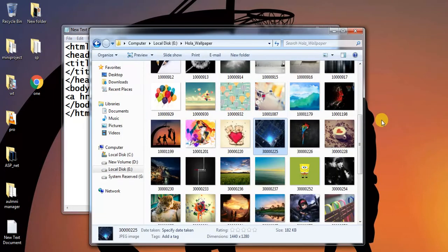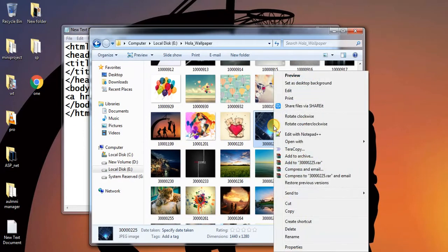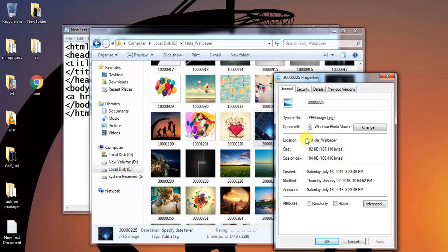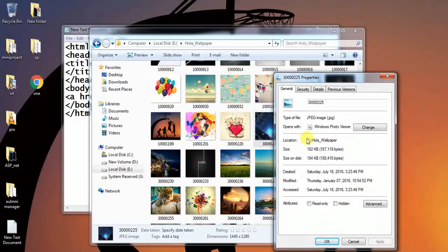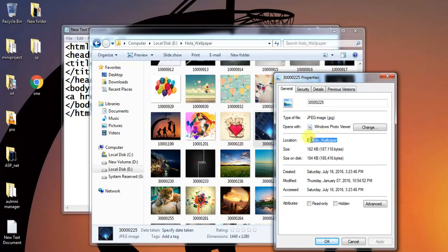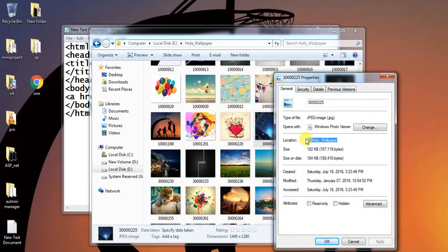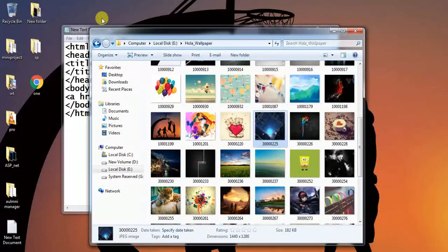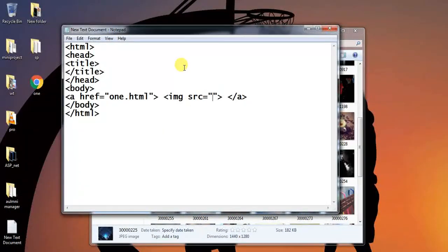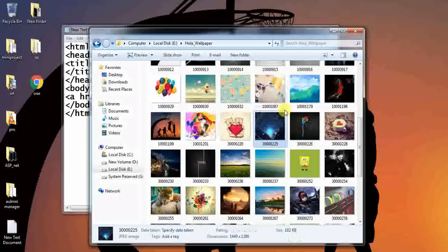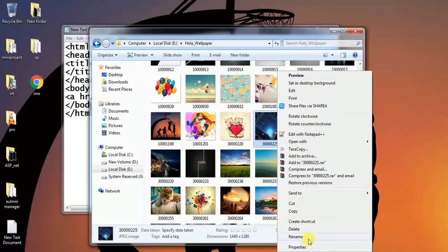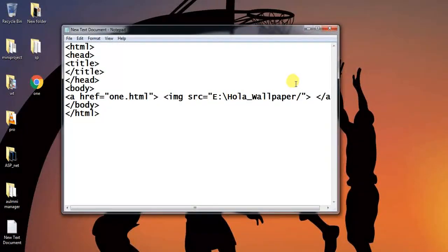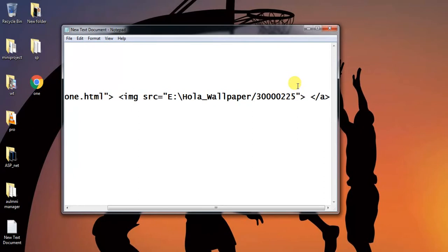The value as the value of src. We copy the location of an image. Paste it, slash, the name of an image. Paste it dot gpg, which is the extension of an image.